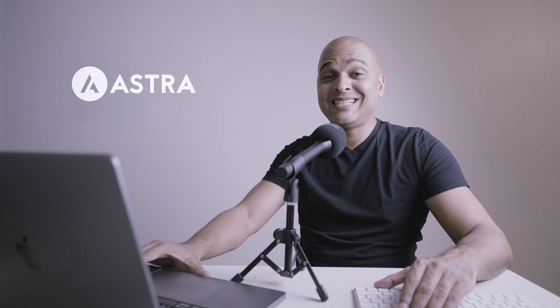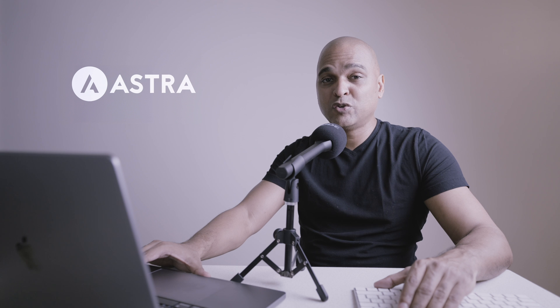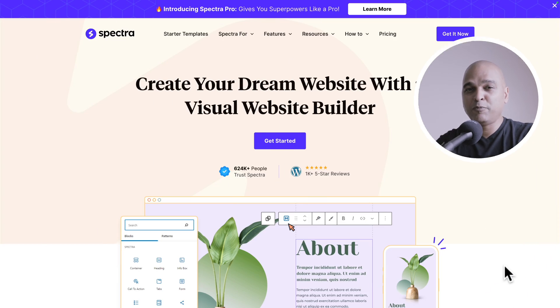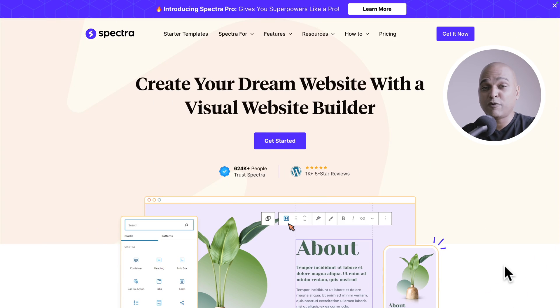That feature is super important to organize your work. And if you've been using the Spectra Visual Website Builder, you know how important that feature is, because it's been available in Spectra for months.